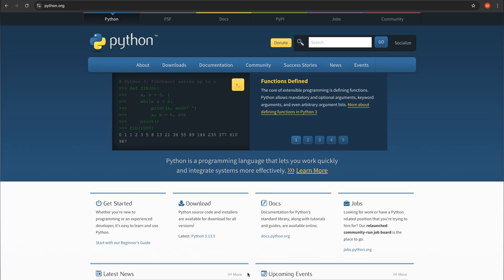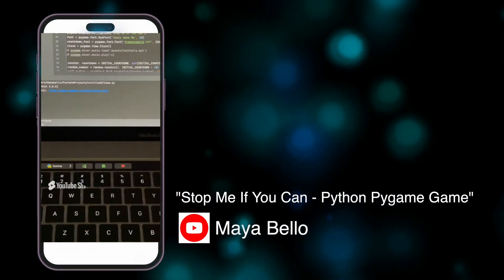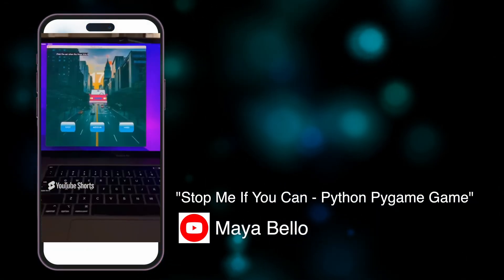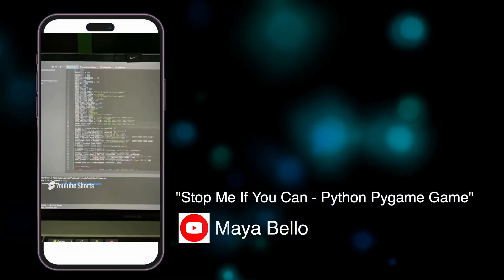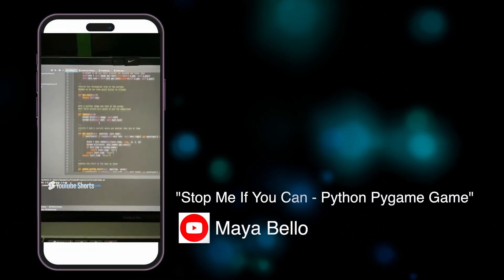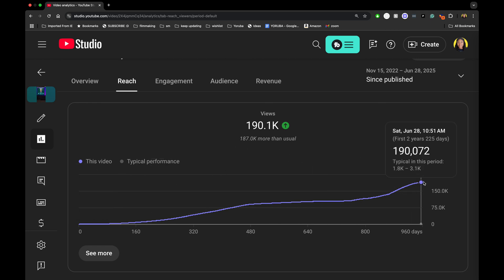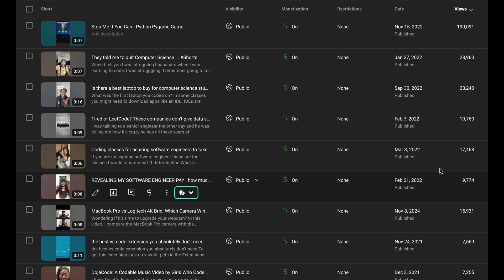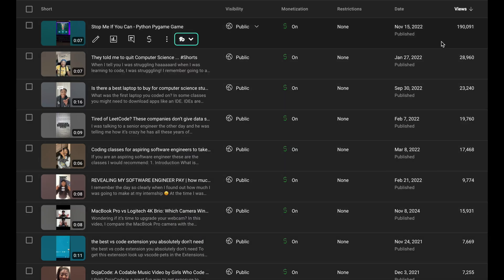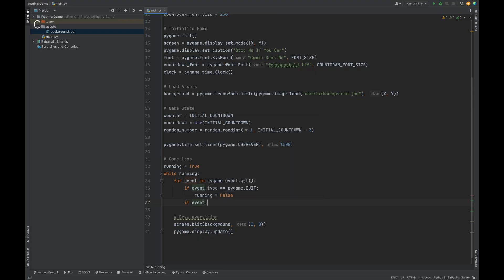In 2022, I coded a small game using Python and Pygame just for fun. I posted a short about it and moved on. But over the past few years, that one short quietly exploded. 190,000 views. YouTube paid me five bucks. And now it's the best performing piece of content on my entire channel.